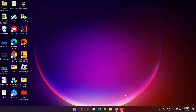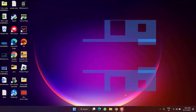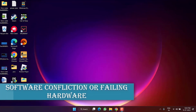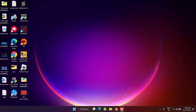Hey friends, welcome back to my channel. This video is all about fixing the blue screen of death error: IRQL Not Less or Equal BSOD. The error occurs either because of a software conflict due to a latest update, or because of failing hardware such as your RAM sticks.